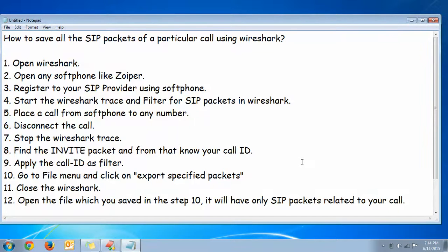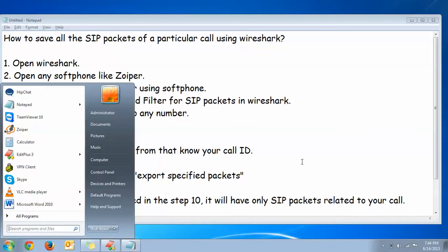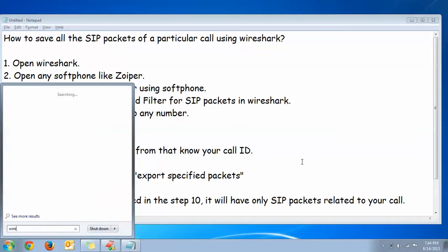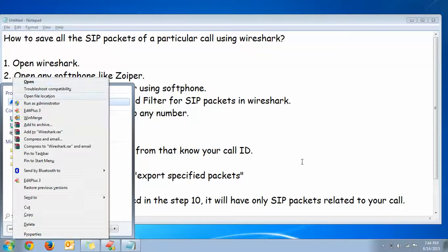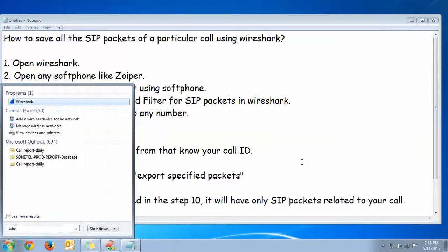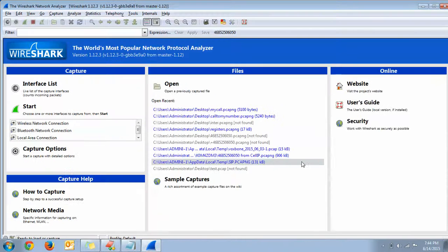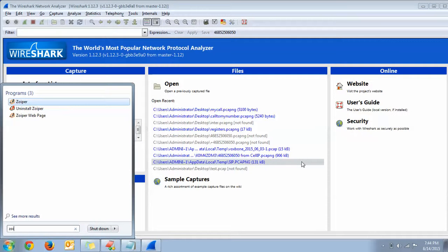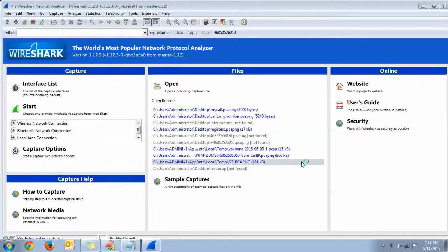Hello and welcome to Perennial Gateways. In this tutorial, I'm going to show you how to save the SIP packets of a particular call using Wireshark. To do that, please open your Wireshark and also open any softphone, which is Zoiper phone in my case.